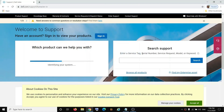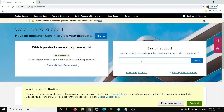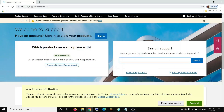Over here you enter the service tag number or the express service code number of your computer, then click on search. You will find the service tag number on the bottom of your laptop. If you have a desktop, on the top of your tower you will find the sticker where you can find the service tag number. Enter the seven digit service tag number or the express service code and then click on search.